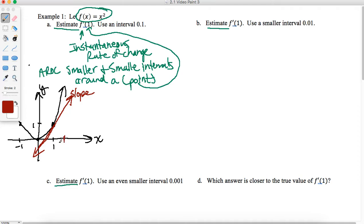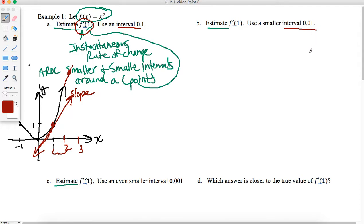I can pick a point all the way out — say, X equals 2 — but I want to pick a value closer to 1 so my interval is small. In this example I've given you some intervals to use: in part A we'll use an interval of 0.1, in part B an interval of 0.01, and in part C an interval of 0.001. So I'm going to pick a value like 1.1. If 1 is here and 1.1 is here, this line will be my estimate of my derivative.